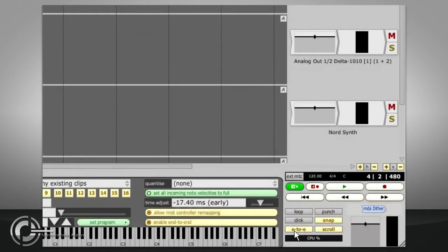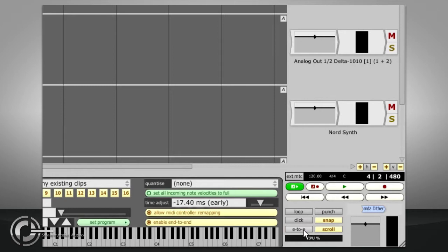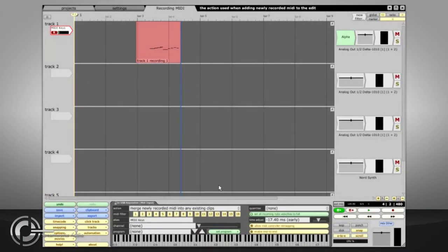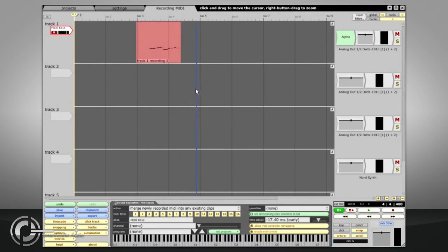If it still doesn't work check the E to E button by the transport controls is turned on. If this is turned off Traction will disable the audio engine when it is not actually playing or recording. You should now be able to hear what you play as you play it and recording can be started in the usual way with the transport button or with the R hotkey.